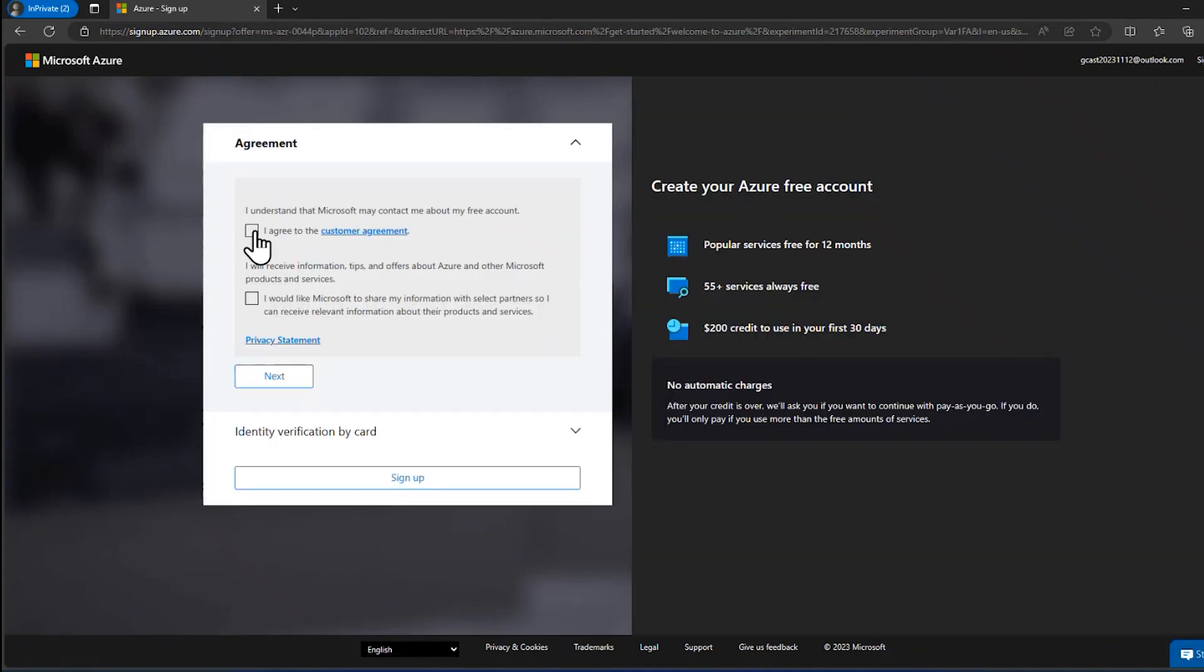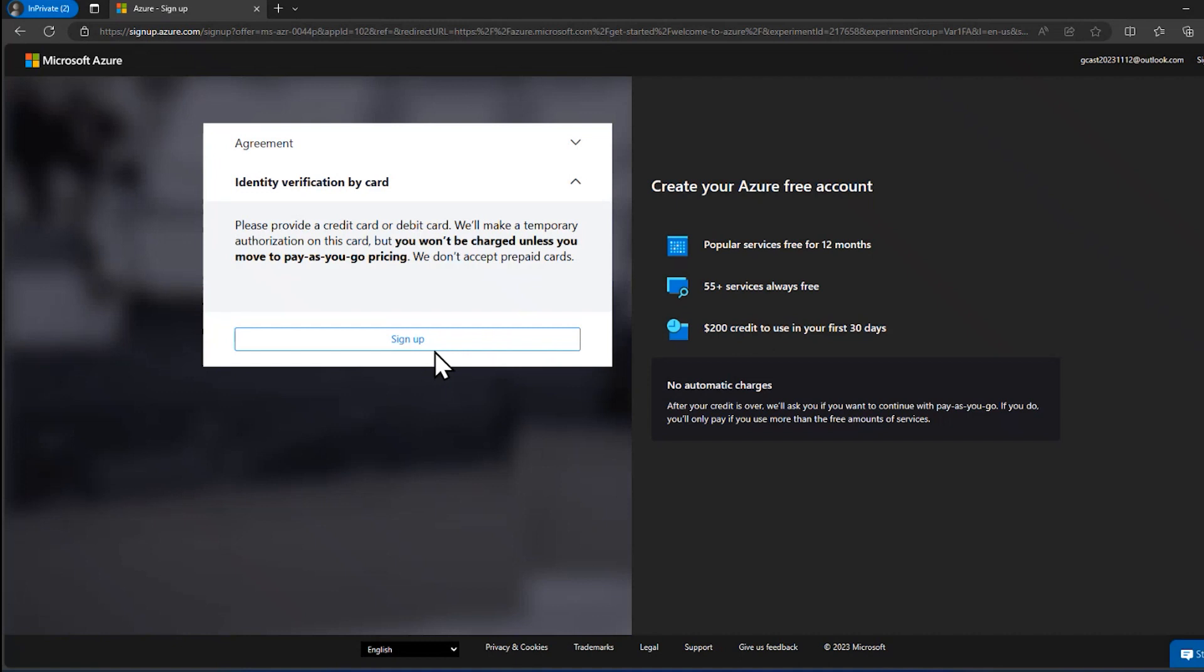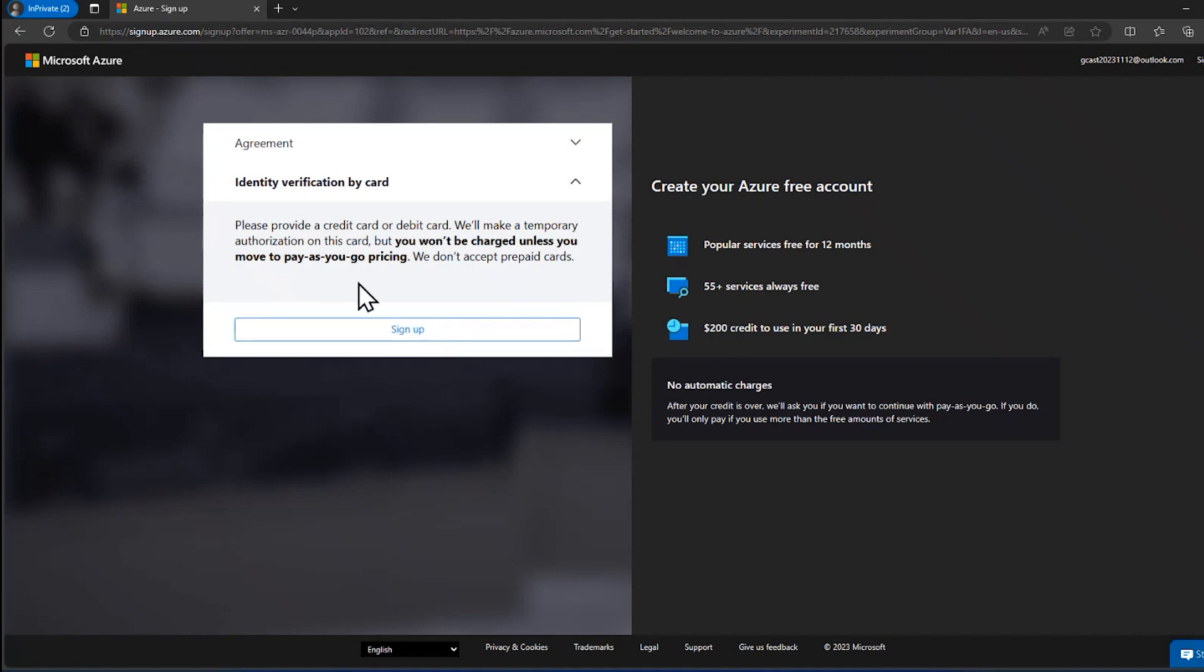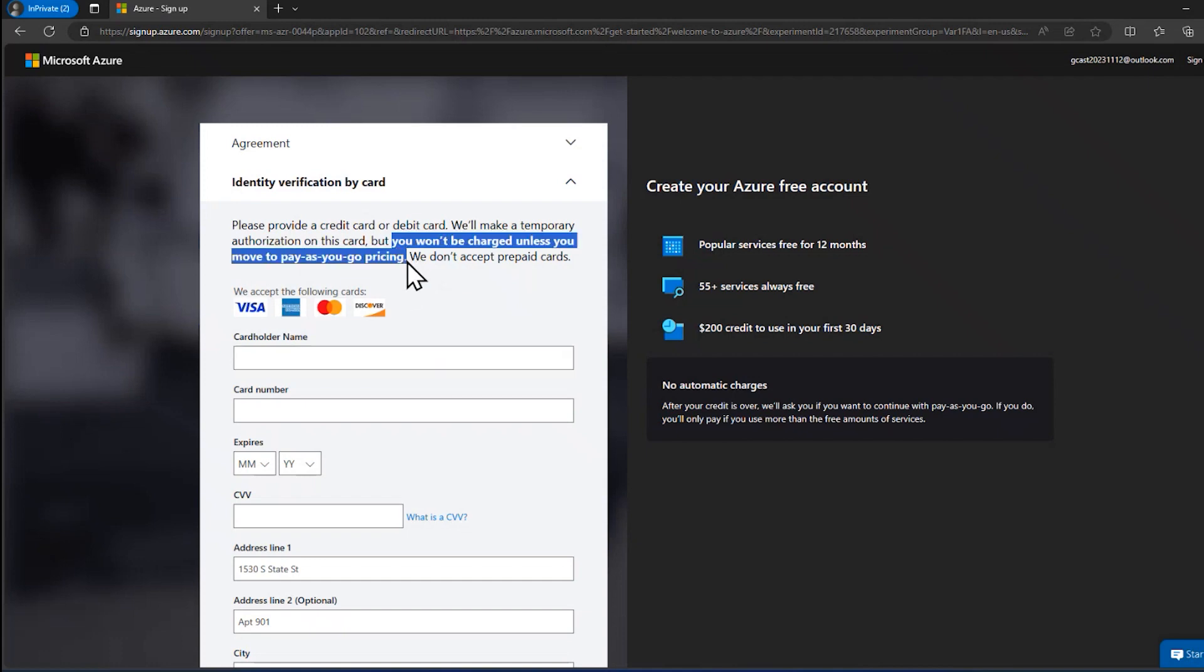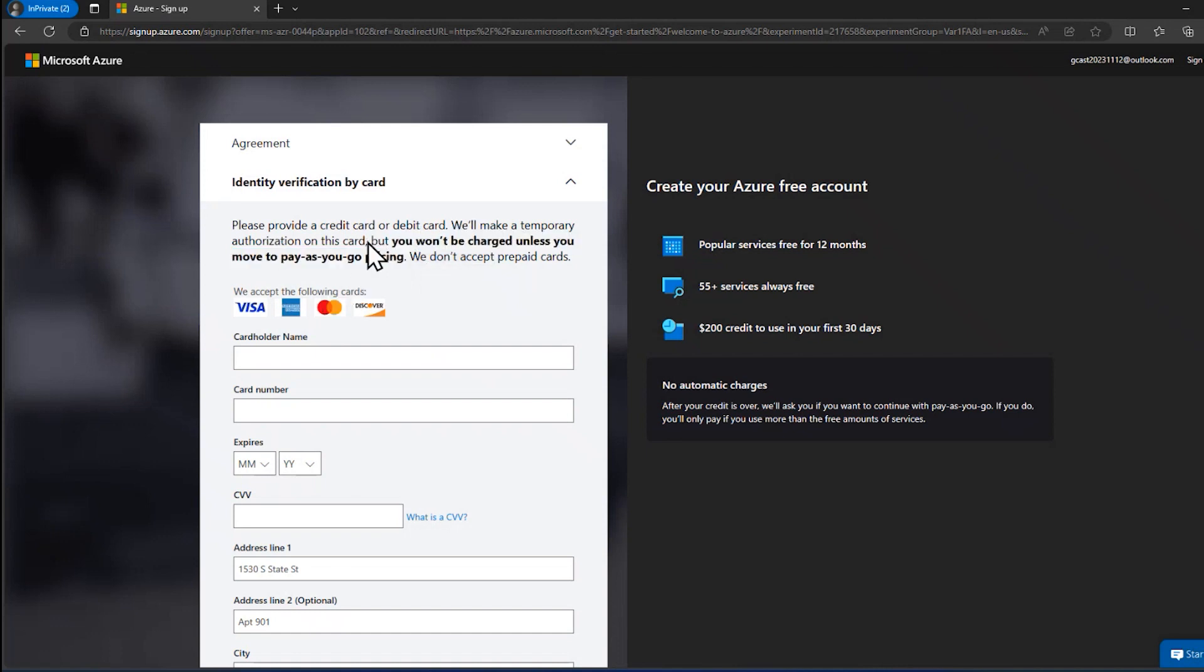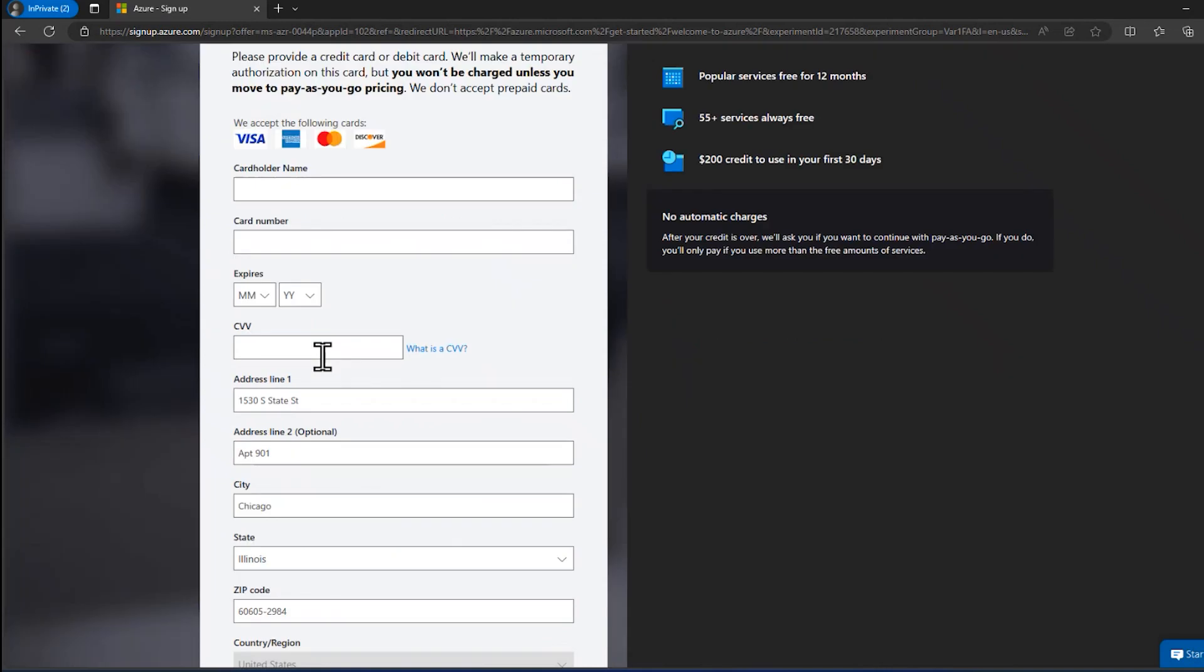And then it asks me to agree to the terms of service here, and do I want to receive information tips? No, I do not want to receive email from them. And right here, it does ask me for credit card information. It won't charge that card, but it needs to have it on file if you want to keep going with this.